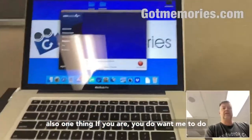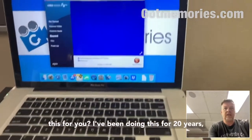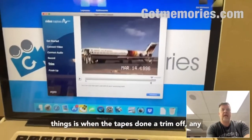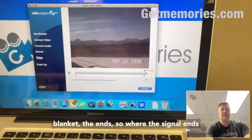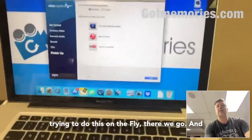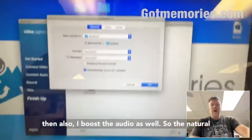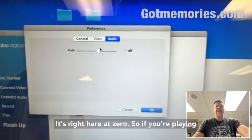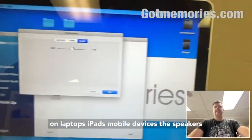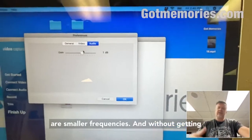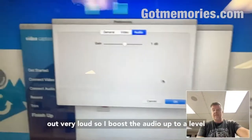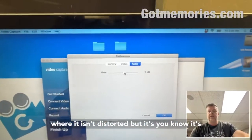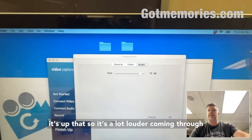I've been doing this for 20 years. With tapes, one or two additional things: when the tape is done, I trim off any blank at the end where the signal ends. I also boost the audio. The natural audio level is at zero — so if you're playing on laptops, iPads, or mobile devices, the speakers are smaller, and it doesn't come out very loud. So I boost the audio to a level where it isn't distorted but is noticeably louder.